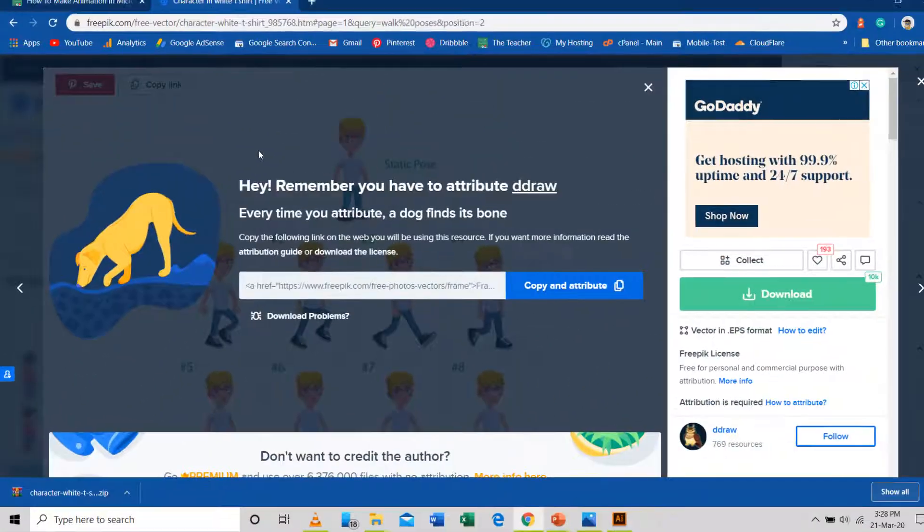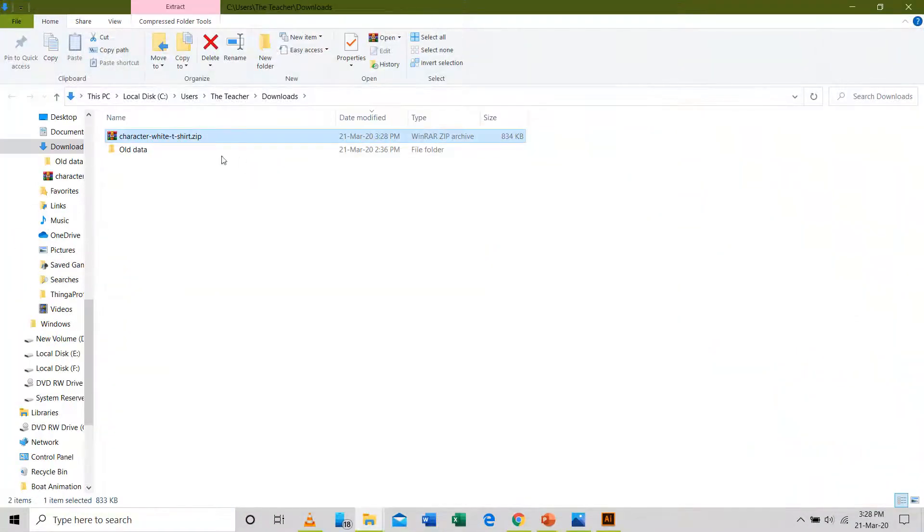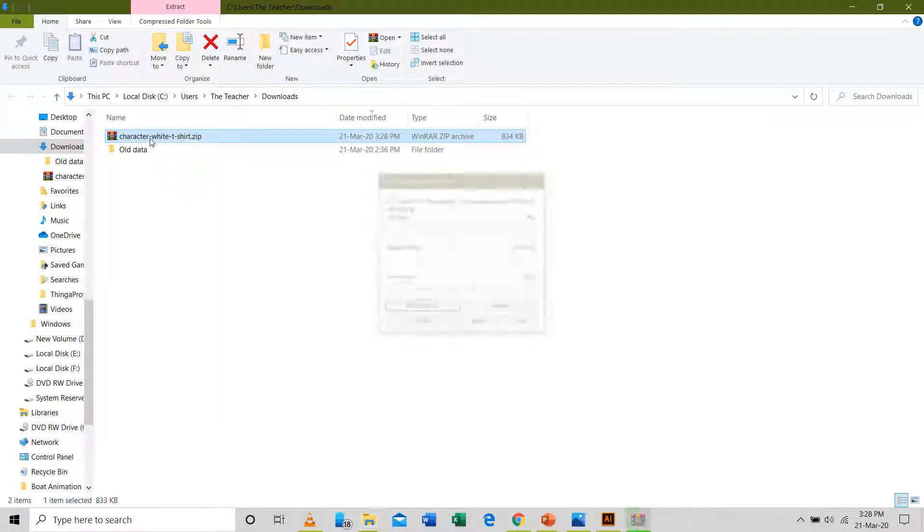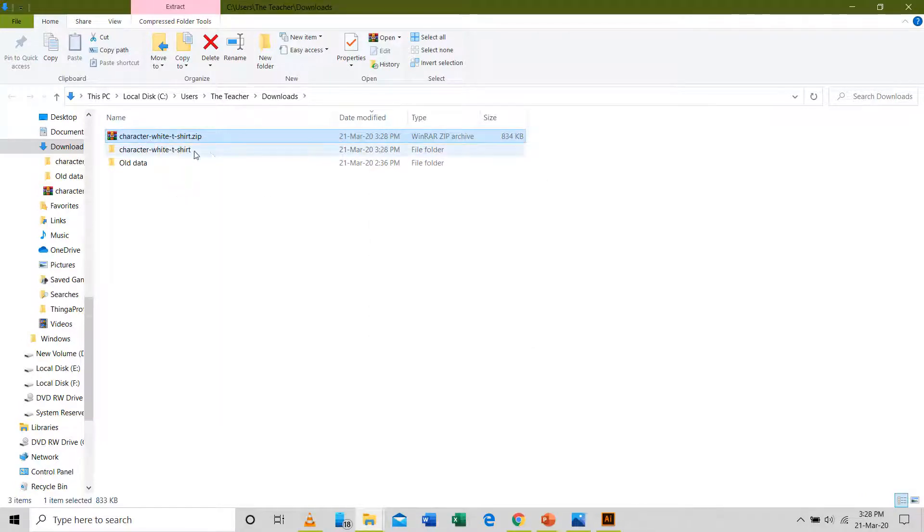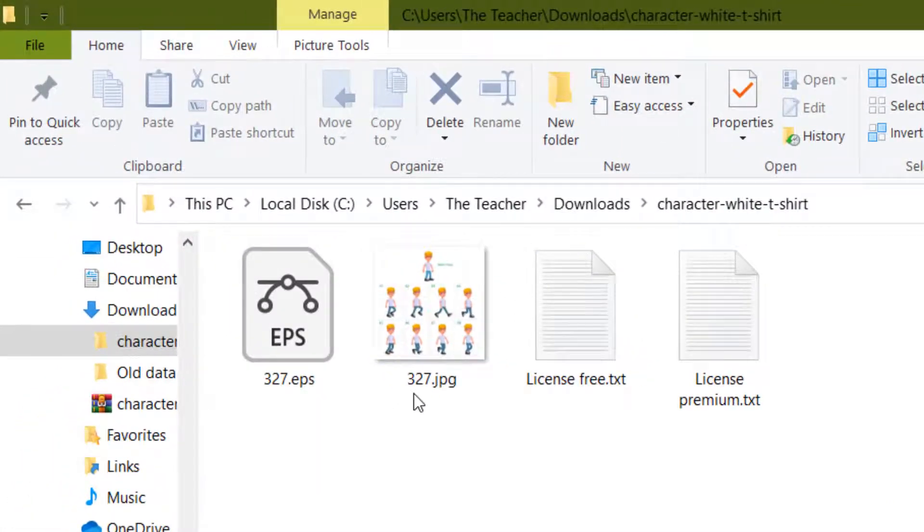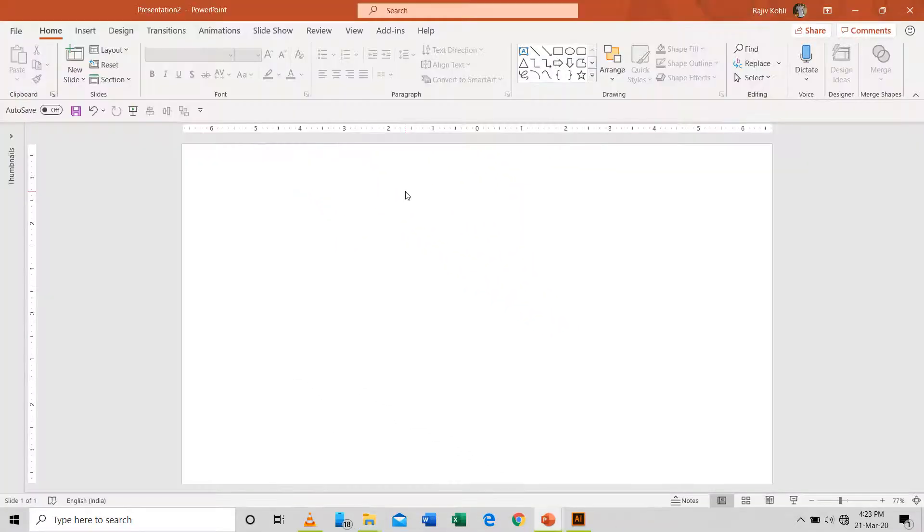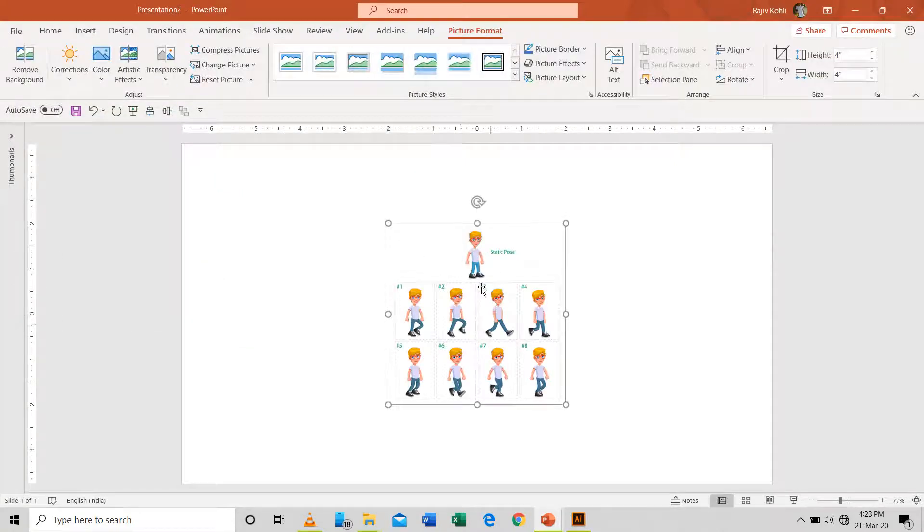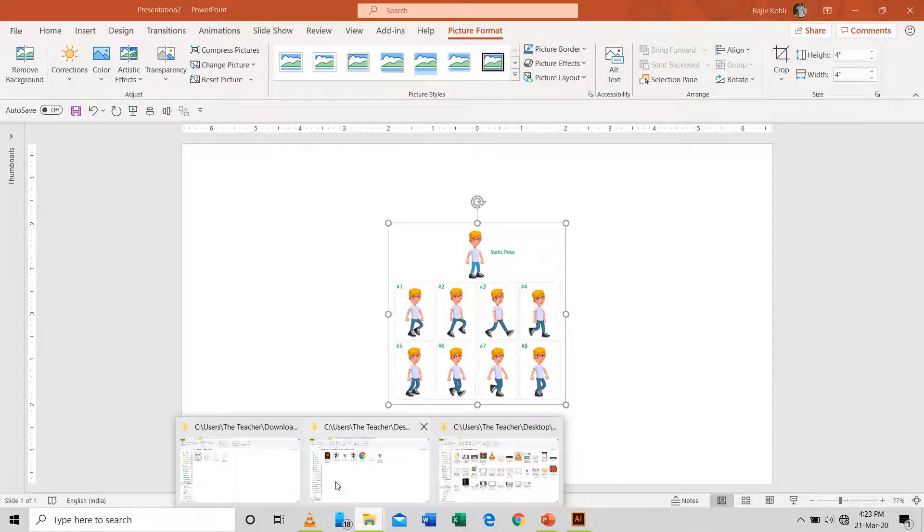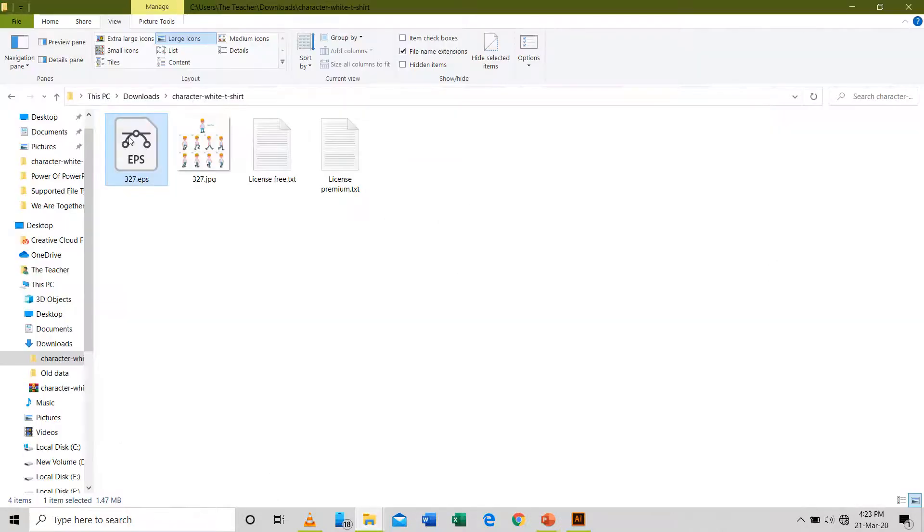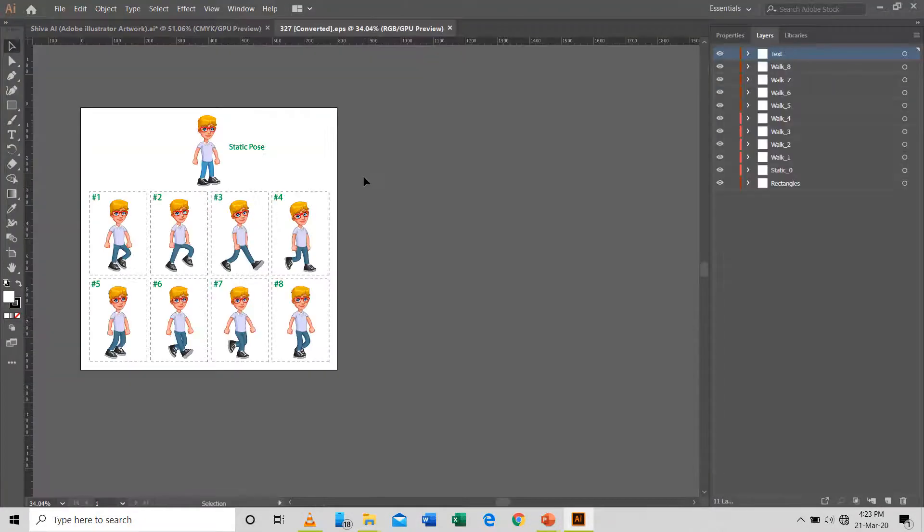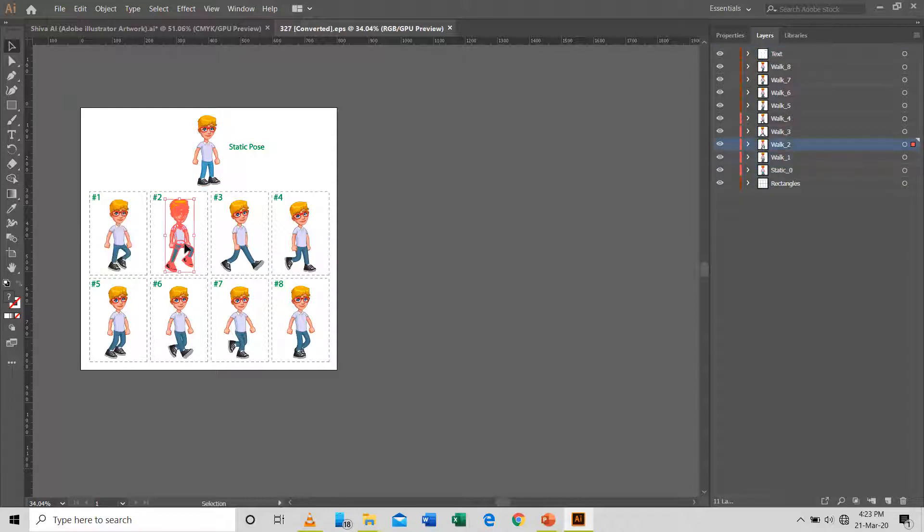After unzipping the file, you may find more than one file type of the same image. As for this walk pose, we have two different types of files, EPS and JPG. Keep in mind that you cannot use the JPG file type of the walk pose in PowerPoint as it is a single image file. To animate this character by applying PowerPoint animation effect, we need each of the walk poses as a separate object.